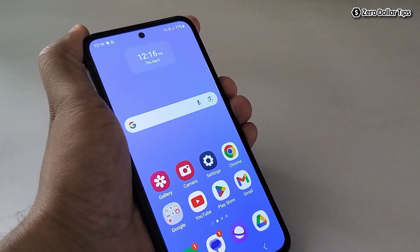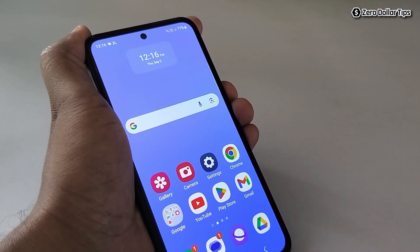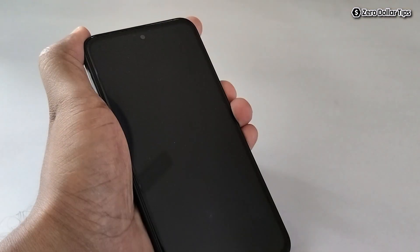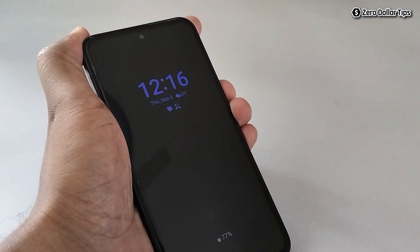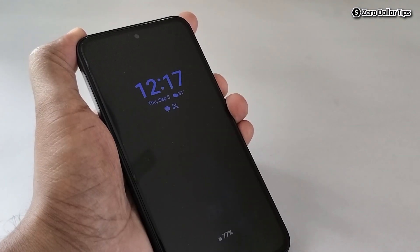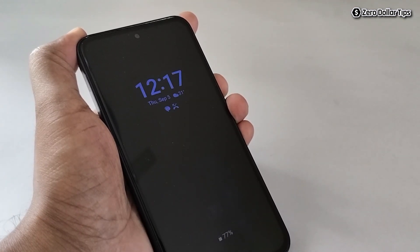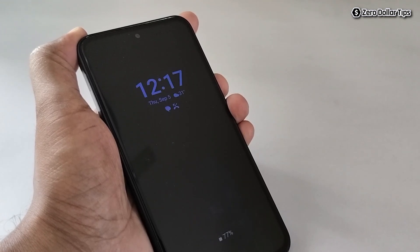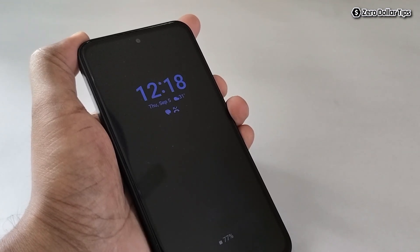Go back and now let's lock the screen. You can see the always on display image has been removed, and now you are able to see the basic clock with date, time, notifications, and battery percentage.